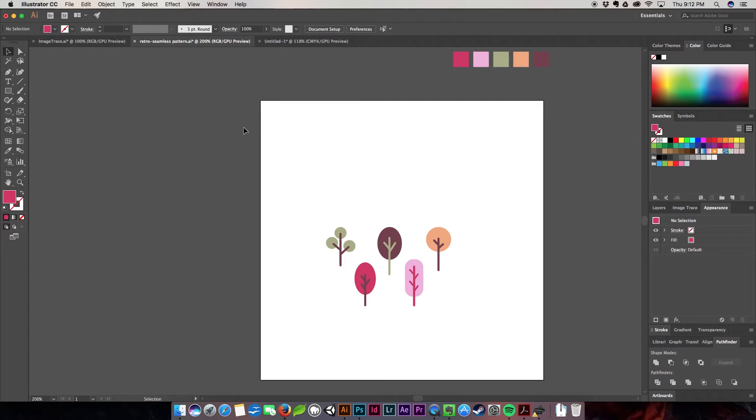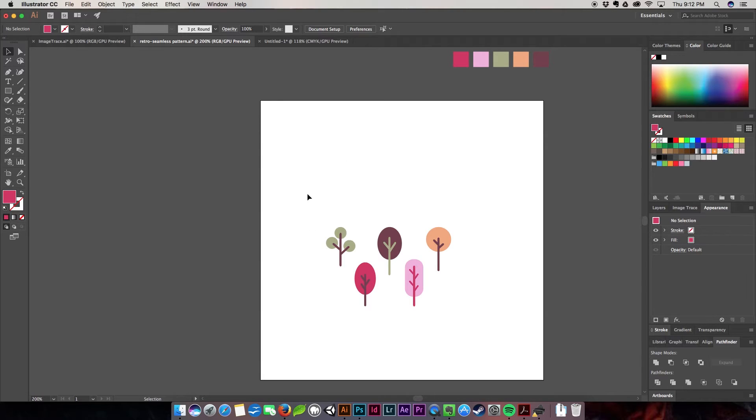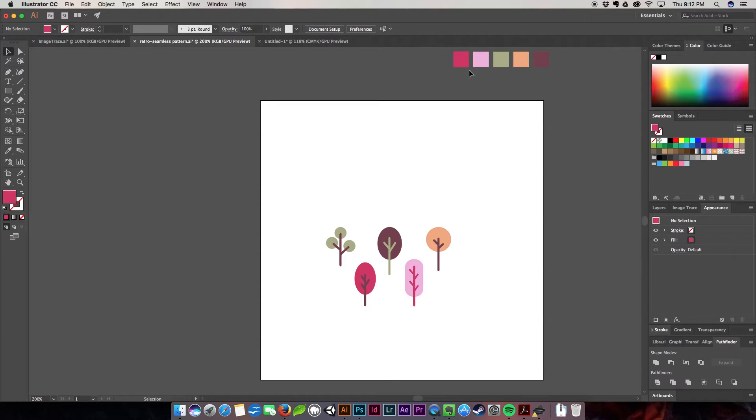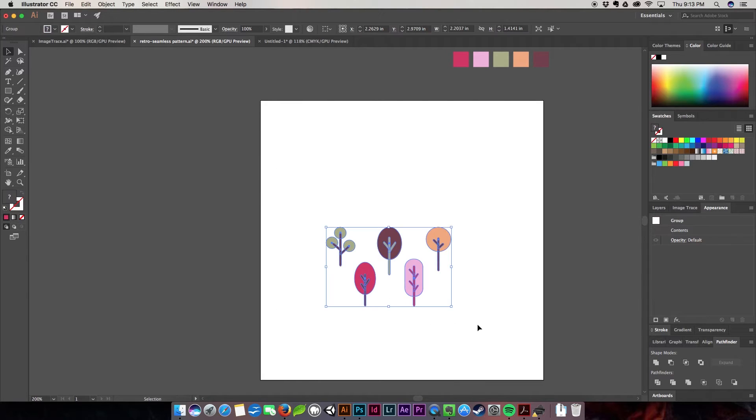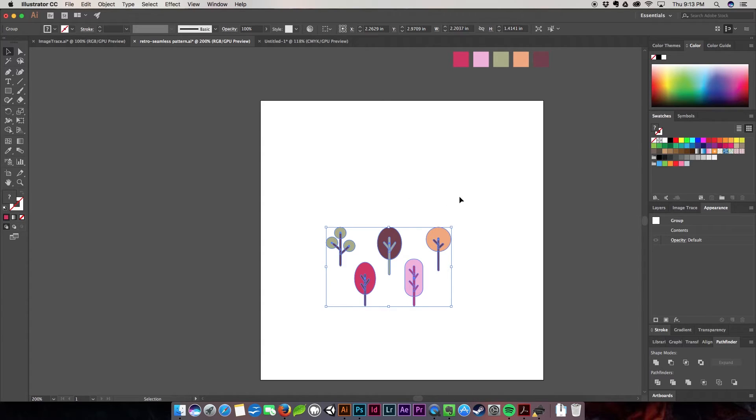Alright, so we're going to come over into just a new document. Size doesn't really matter. I created these tiny little kind of retro shapes just with basic circles and line tool. I used this lovely color palette up here, which I will leave in a link in the description below so you guys can get all the colors. We're going to select all of our items here.